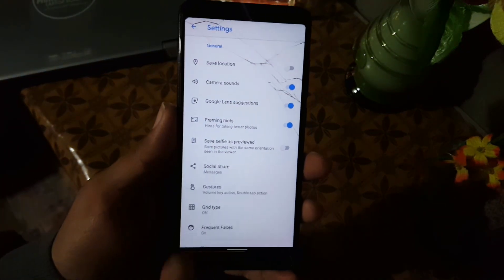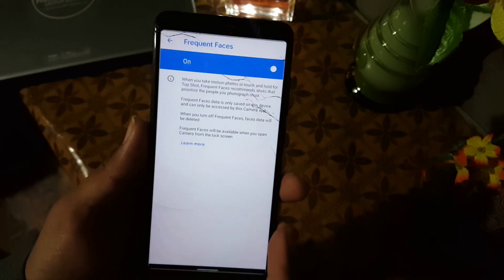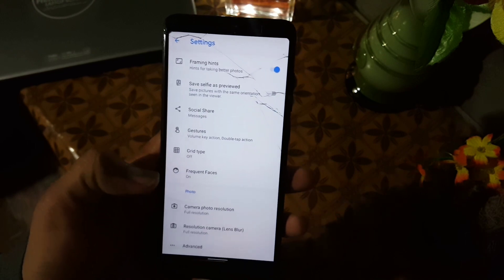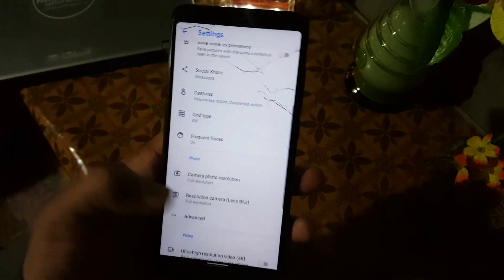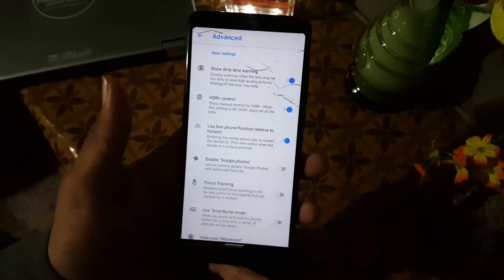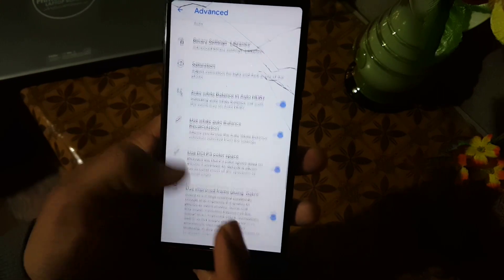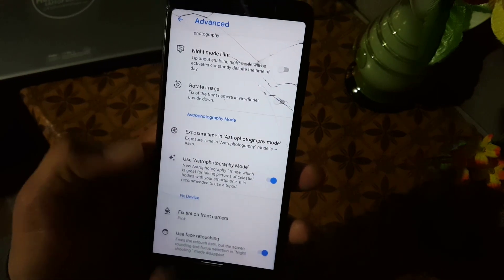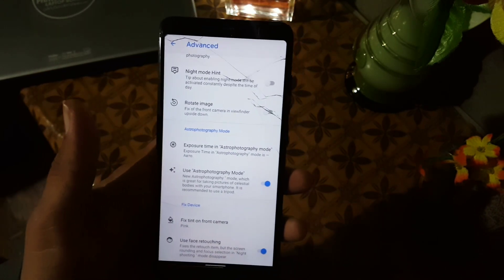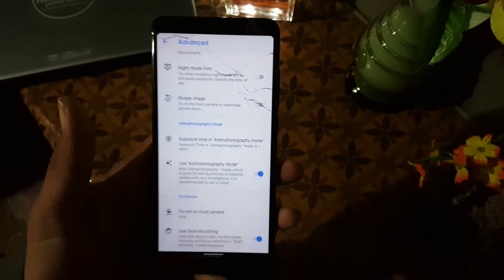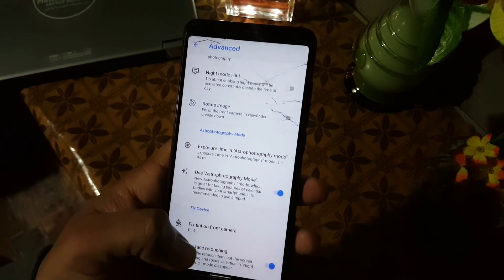In the settings we have some advanced options like social share, save RAW pictures, grid, and frequent faces. You can also change the camera photo resolution and lens blur resolution. In the advanced section we have all the advanced settings including the astrophotography mode, which lets you take pictures of stars at night using a standard tripod — that's a really great feature of GCam.